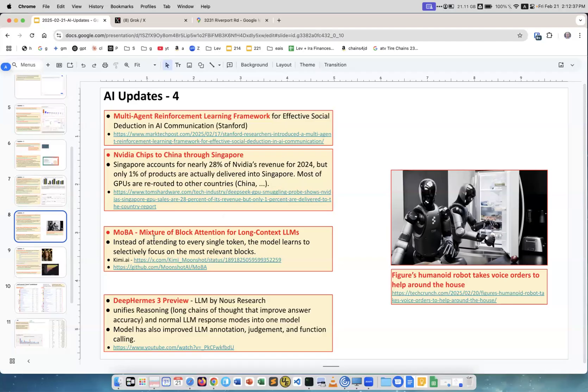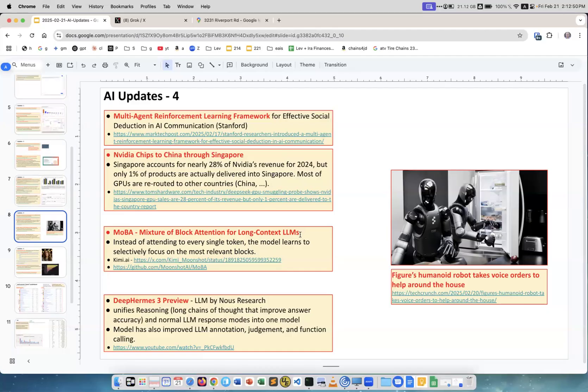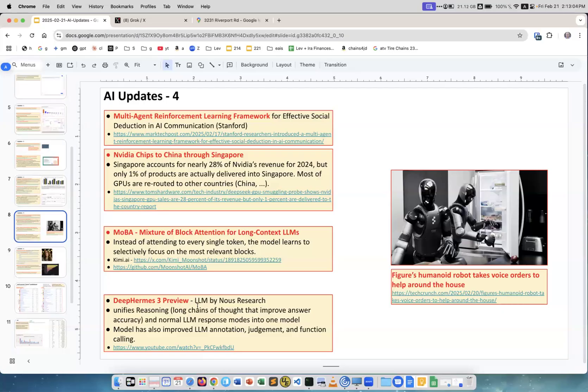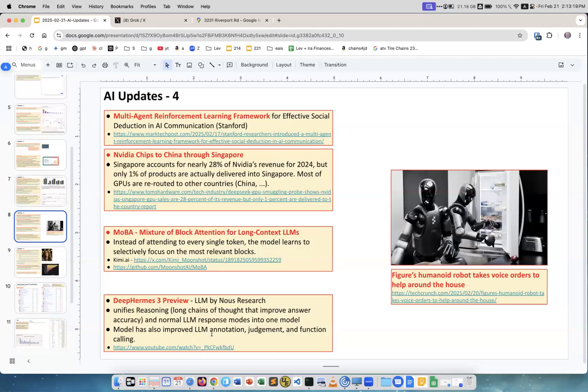MoBBA, Mixture of Block Attention for long context LLMs. Usually when you build attention matrix in transformer architecture it goes token by token, but here they go block by block, and this way they can handle longer context efficiently. Next, Deep Hermes 3 Preview. It's a new LLM from Nous Research. These are very good people, a lot of open source development. Unifies reasoning, long chain of thought, improves answer accuracy, and normal LLM response into one model. It also improved LLM notation judgment and function calling. Hermes is a very well-known family of models and a very good one, very respected.